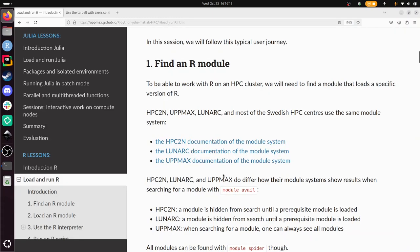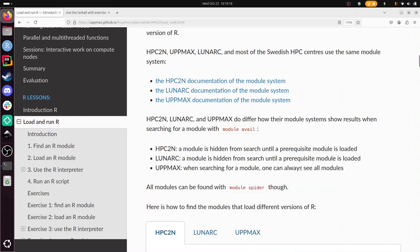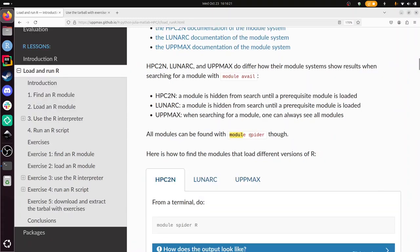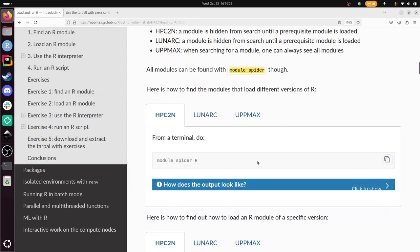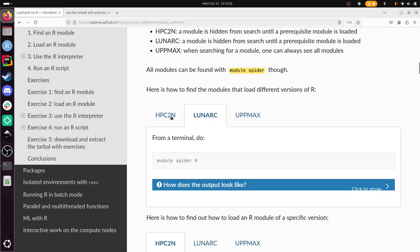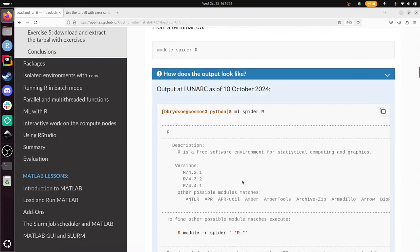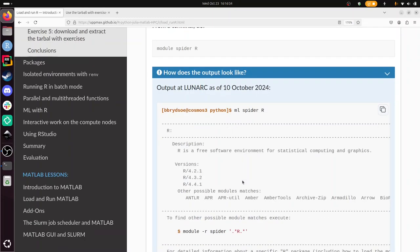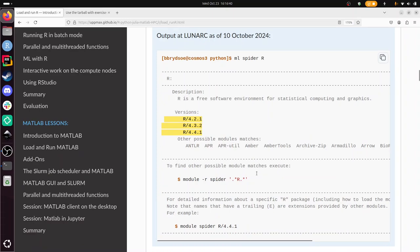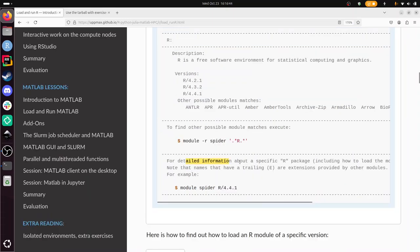To load an R module there are some slight differences between the centers but not too big. Module spider will get you there. You can already see in all three centers, module spider R is how you find which modules for which R versions are installed. Lunarc has these three R versions installed. One thing it already says here, if you want more detailed information for a specific version, for example version 4.4.1, you type module spider r slash and then the version.